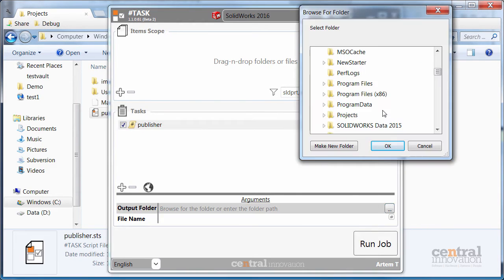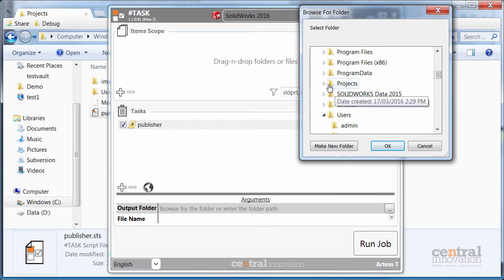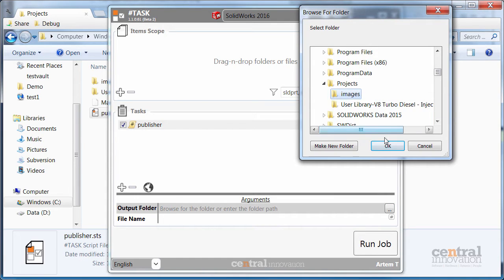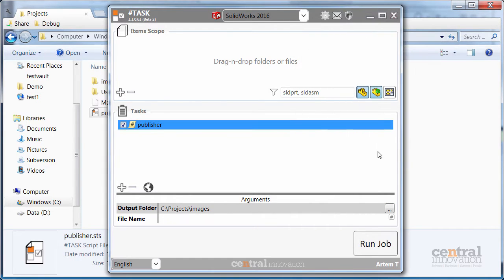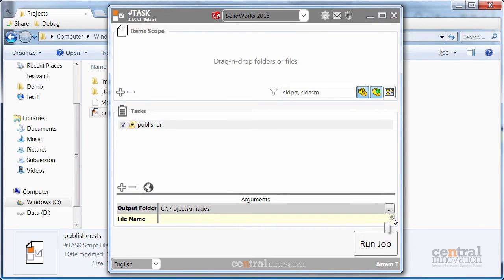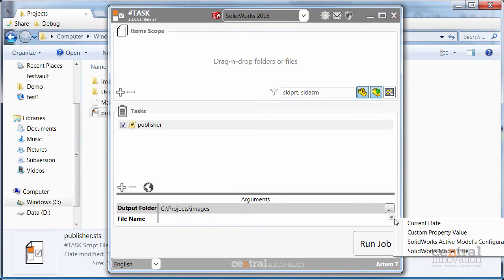Let's browse to our folder. So this is going to be our images folder. And let's just specify the filenames using the smart placeholders. So you just need to select the ones you want.